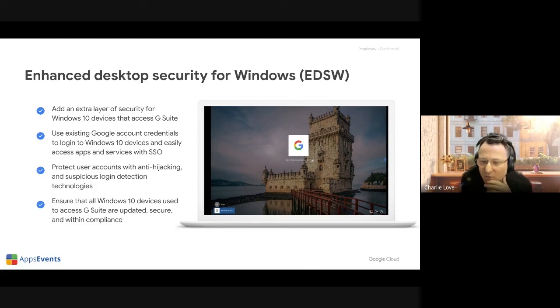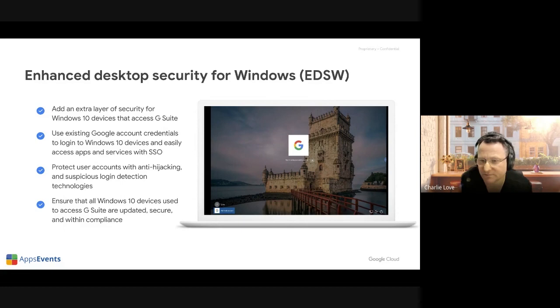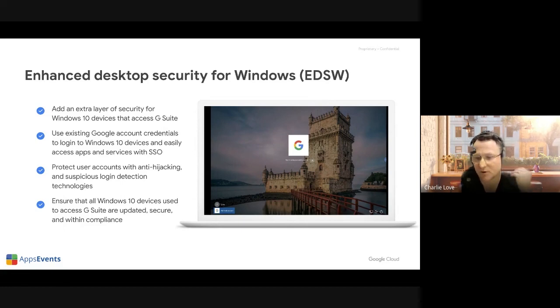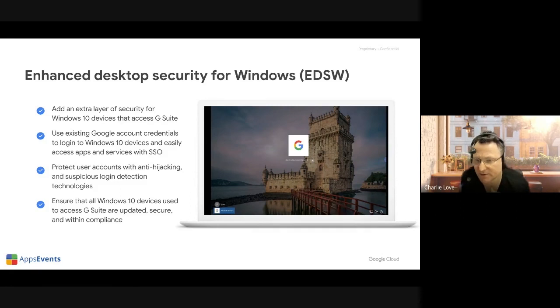There's a great link on the support pages through to Microsoft's device management page that shows you all the URIs you can use for the device management.